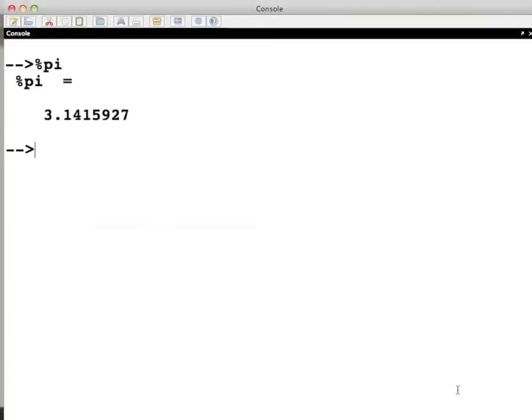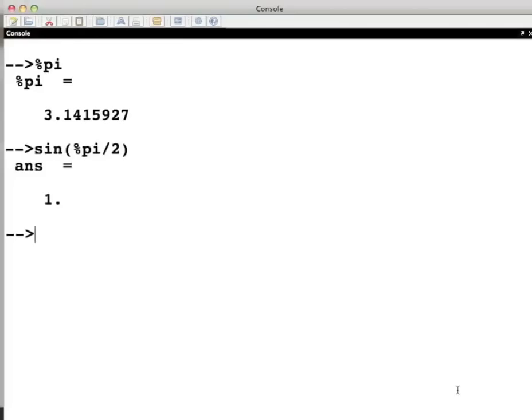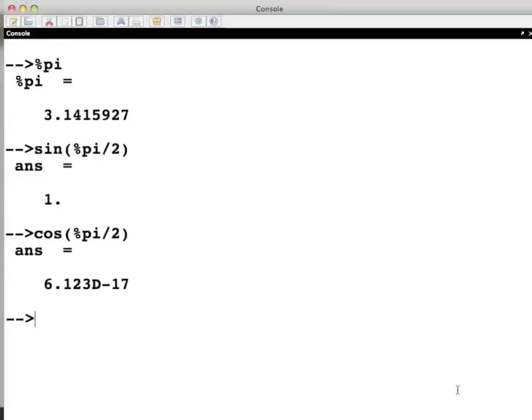Now we will demonstrate the use of pi using a few built-in trigonometric functions as follows. For the functions, sin of %pi by 2, the result is 1. And for cos of %pi by 2, the result is 6.123d-17. Please note that the angles are measured in radians. And notice that the second answer is 0 for all practical purposes.